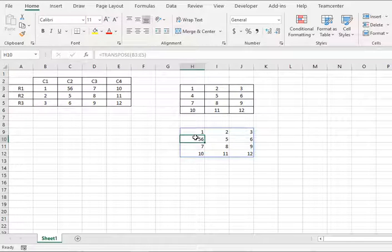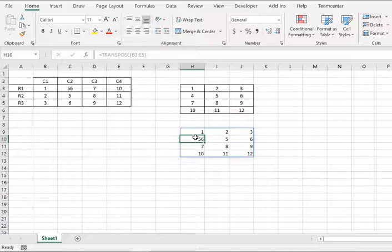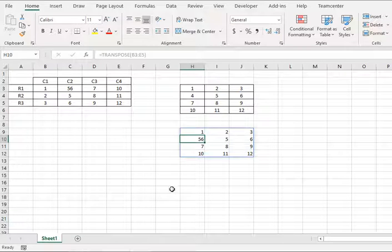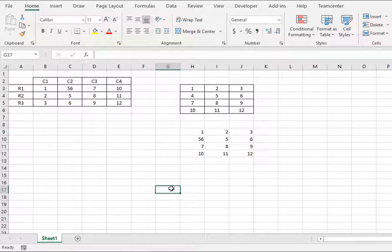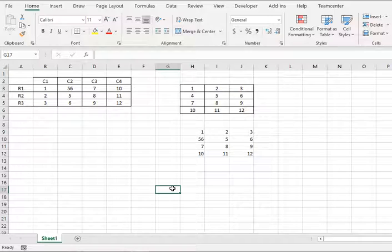So if you use this transpose function the value will be changed as you can see. So this is the way how you can use the transpose function in your Excel sheet. Thank you very much.